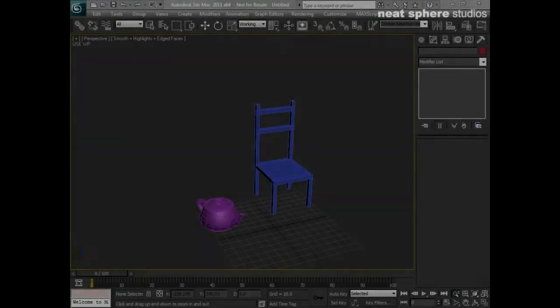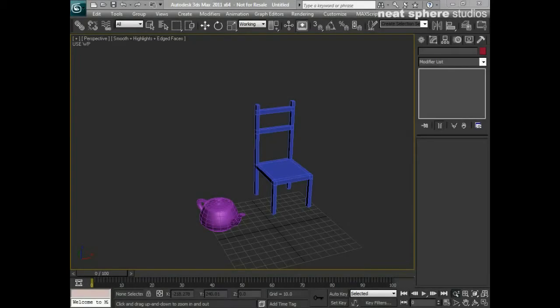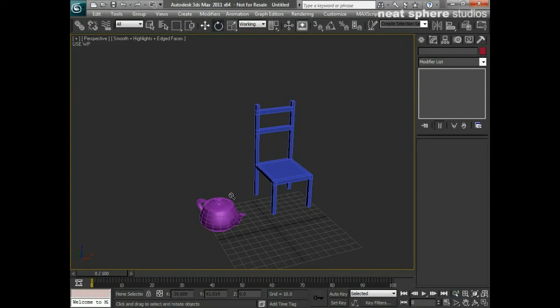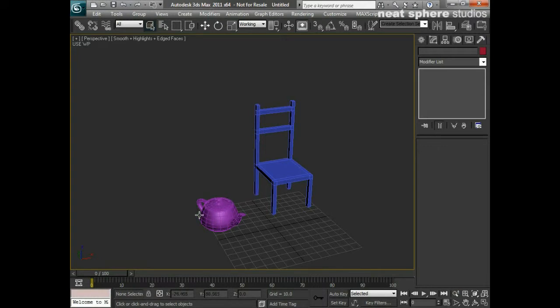What we're going to talk about in this example is how we create objects that share parameters. We've got a couple of fairly simplistic objects here in front of us. One of them is a teapot, which is just a default standard primitive. One of them is a chair, which is called Box01 because that's what I started out making it as.